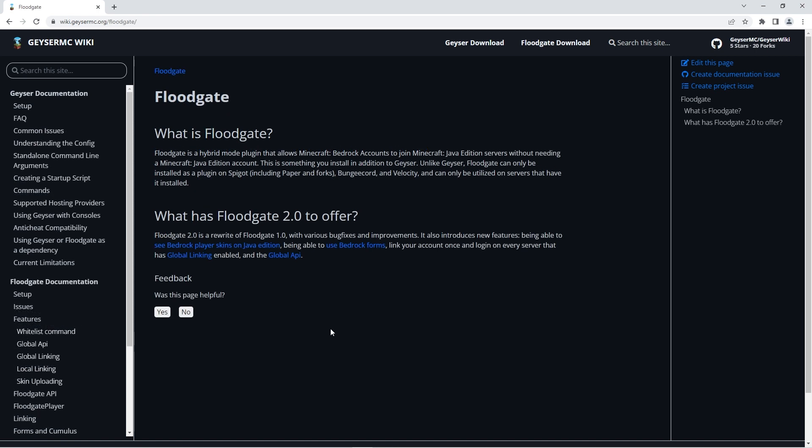In this tutorial we'll also be using the floodgate plugin to help set up geyser. This plugin isn't actually needed but it makes things a lot easier. In a nutshell, floodgate allows minecraft bedrock edition accounts to join minecraft java edition servers without needing a java account.